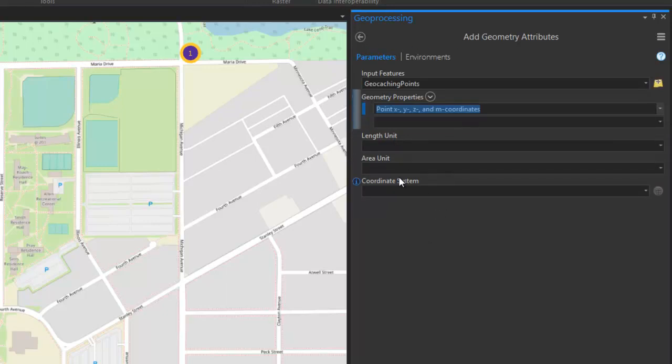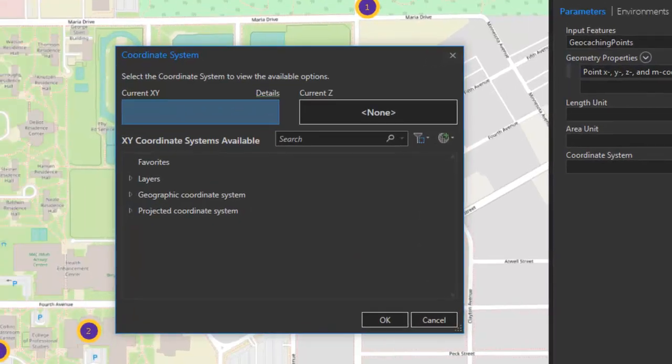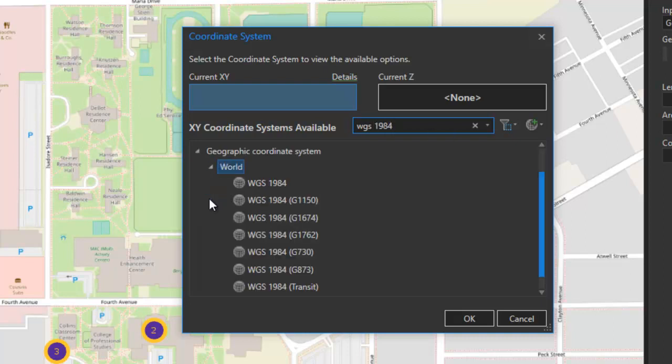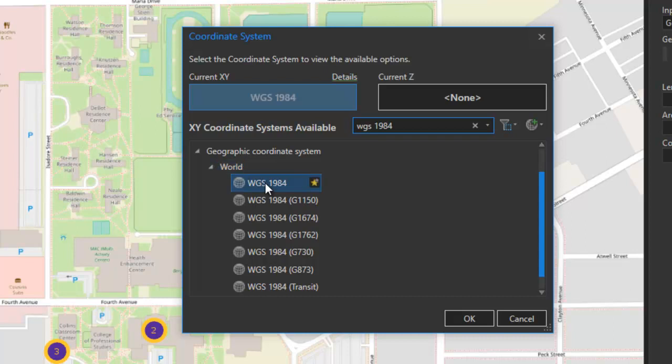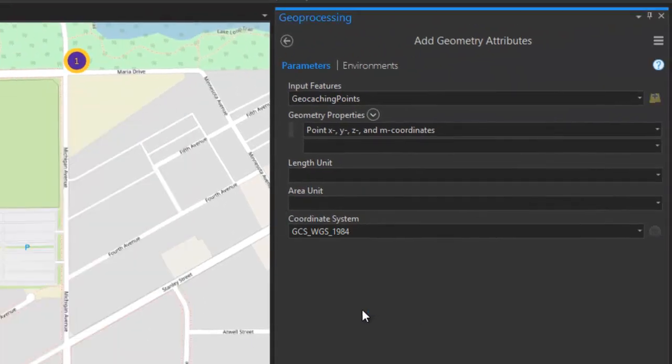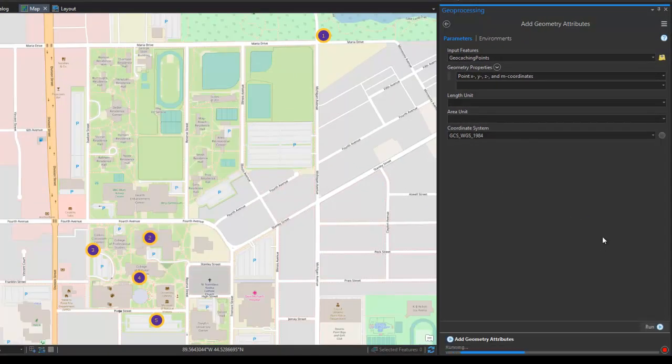We'll ignore length and area, since that's not what we're calculating in this particular function. And then the coordinate system, we're simply going to use our selector button here, and we're going to select a geographic coordinate system. In this case, I'm going to use WGS 1984. I can run a search, and it's located right here under geographic coordinate systems in the world folder. So, we'll go ahead and select this, and then we're going to run the function.